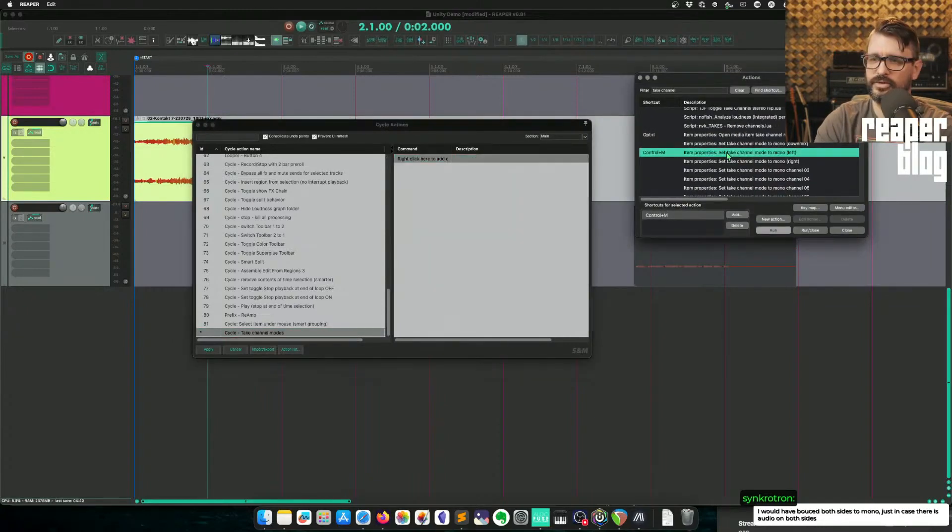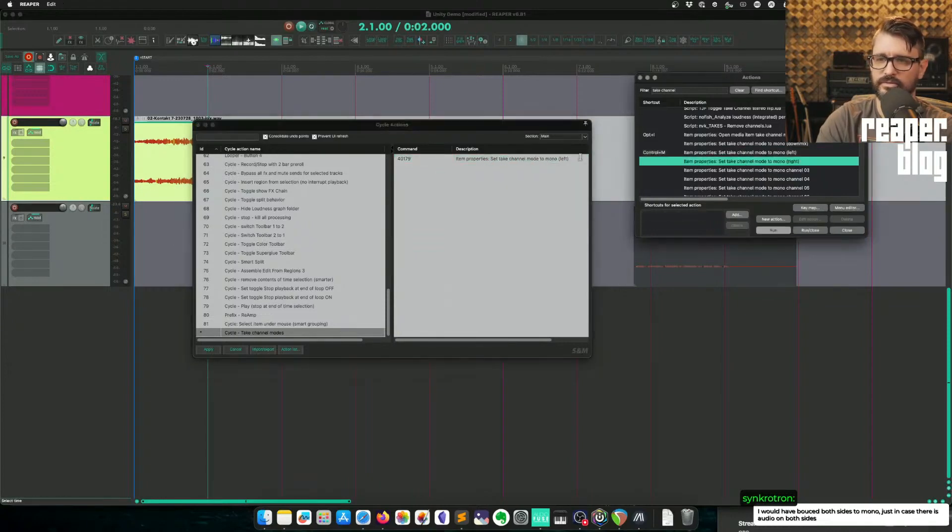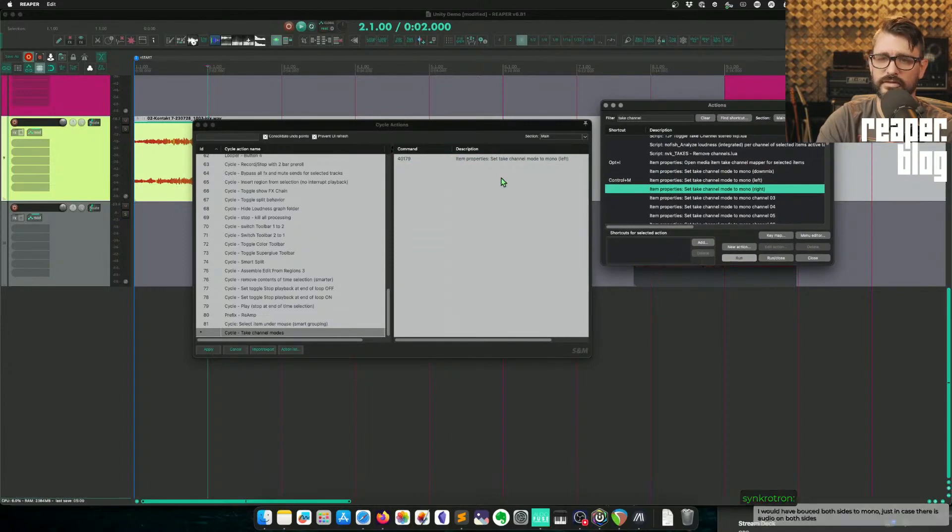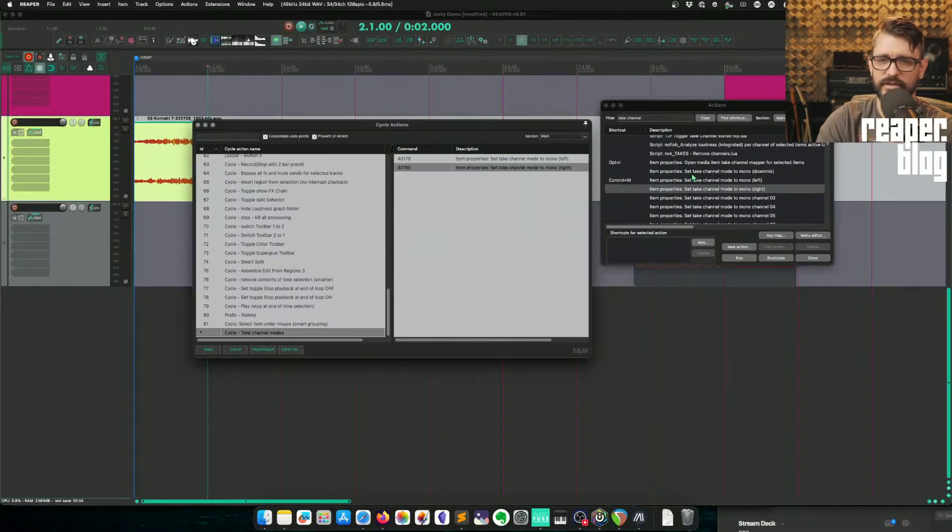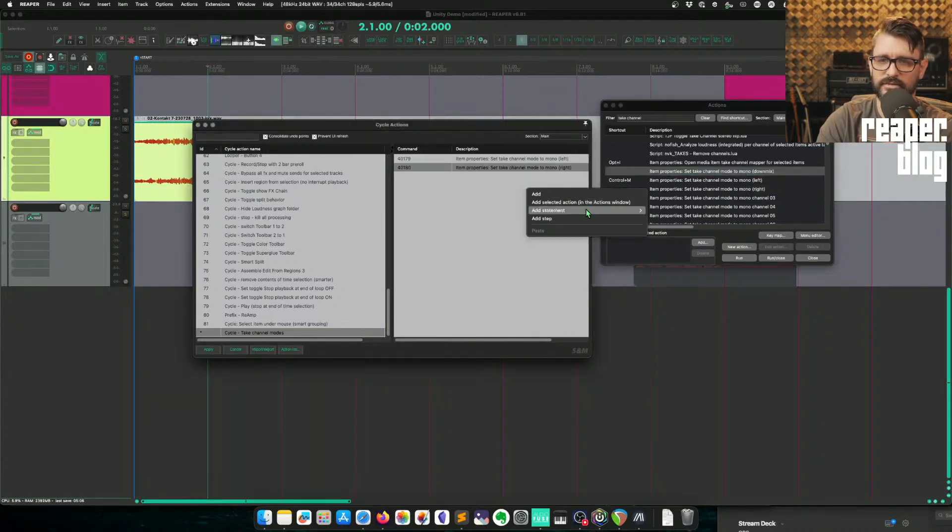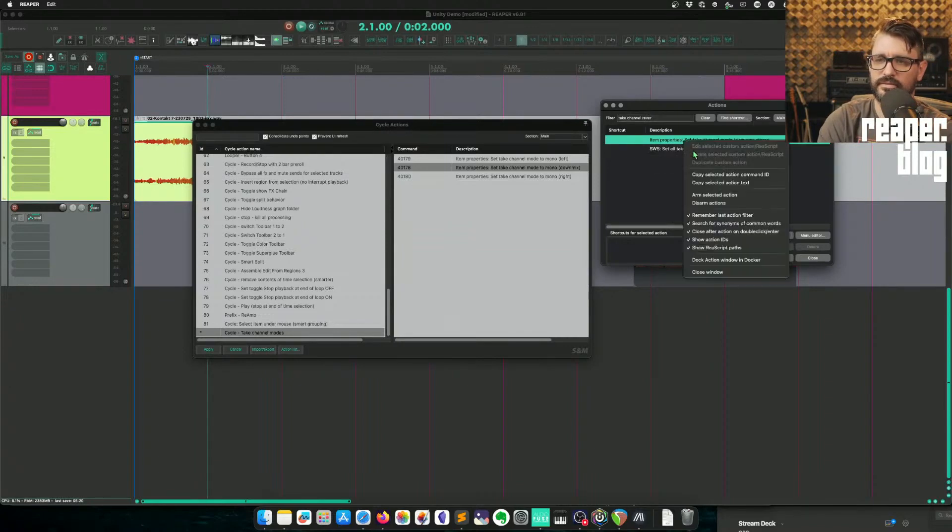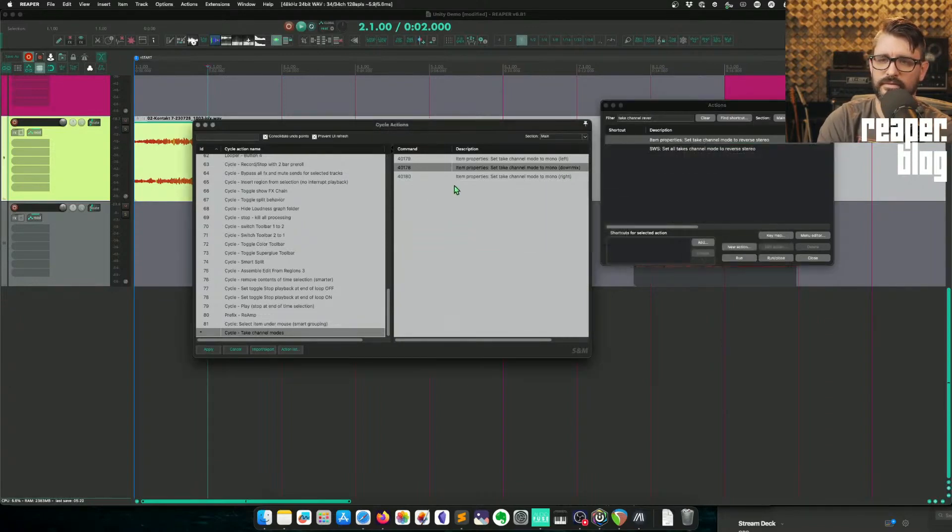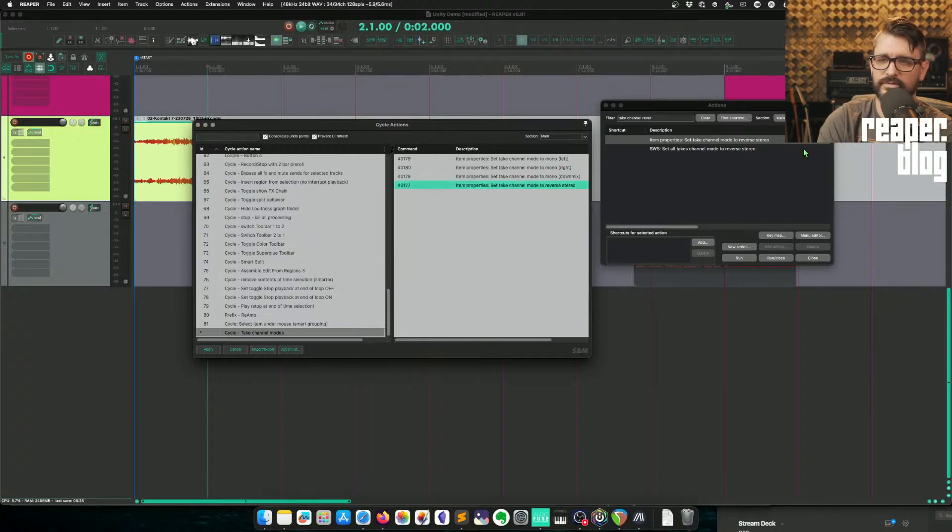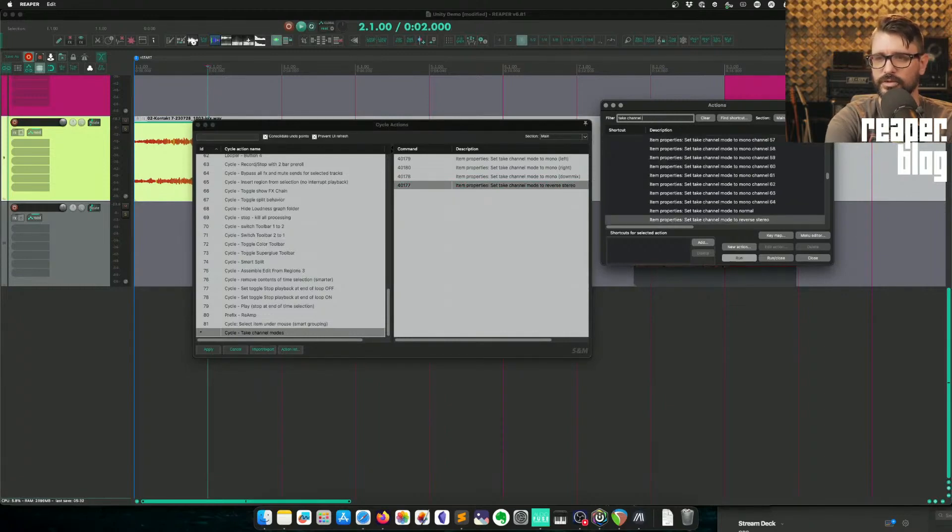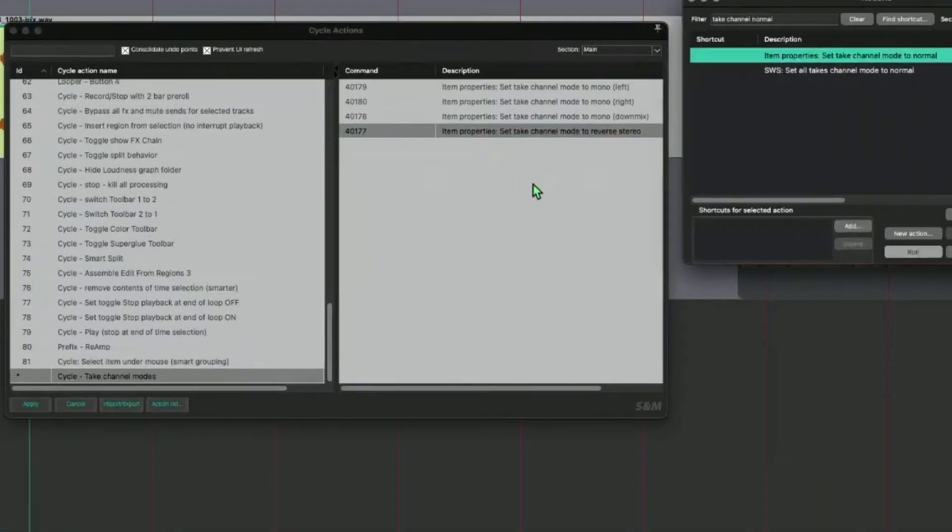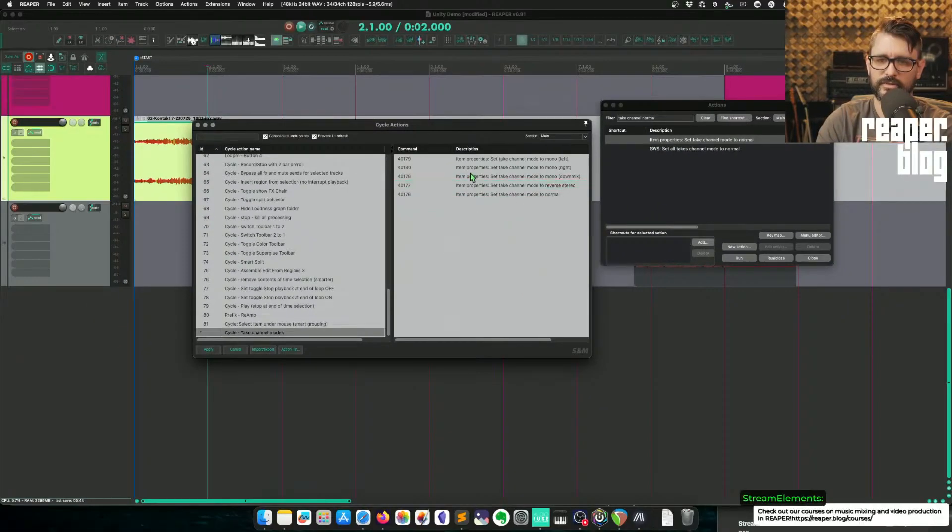First go left, do left, then we'll do right. Hopefully you can see this. Doing left, then right. And we'll do down mix, reverse. I want these in a certain order. Reverse. And then we'll do finally normal. Almost done.